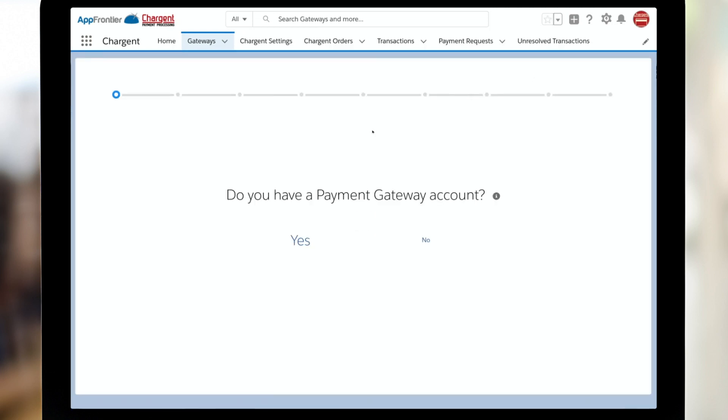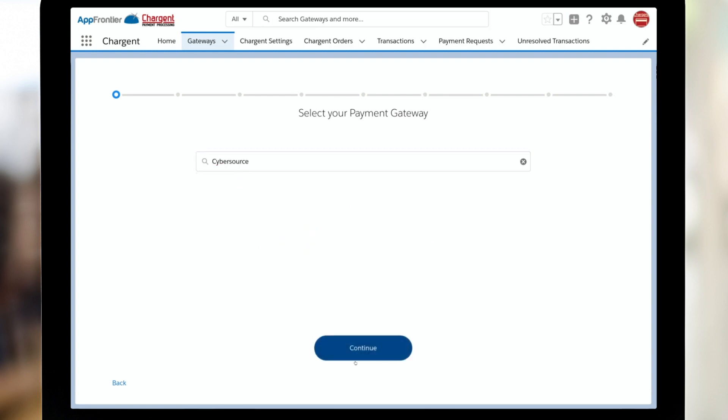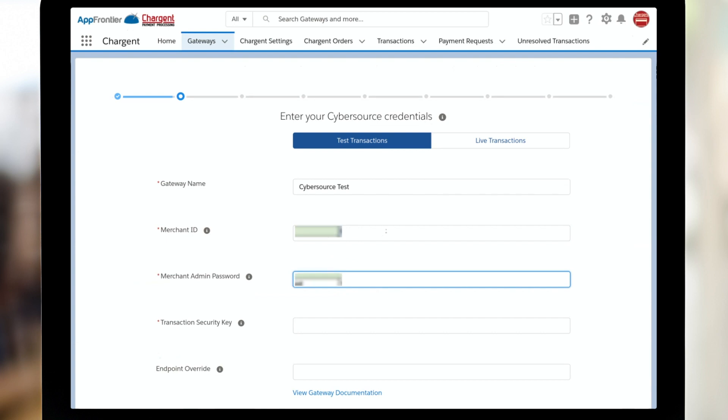Since we're setting up Cybersource, we know that we do have a payment gateway account. So I'll click yes. And now we just need to find Cybersource and click continue. Here we're going to put our merchant ID, which is also likely your organization ID, and also your merchant password.